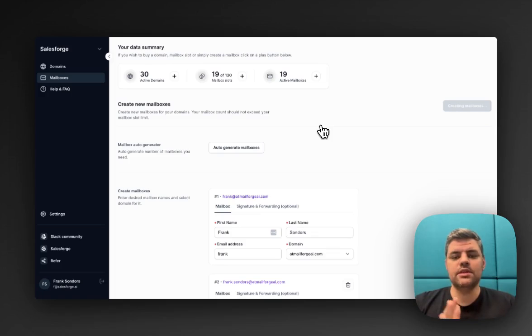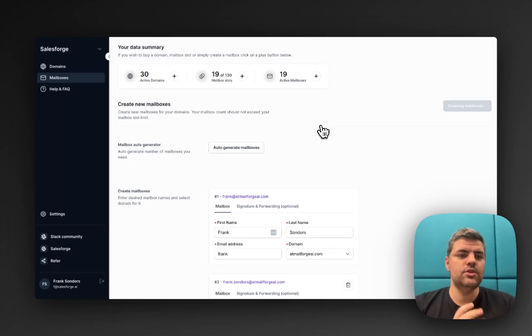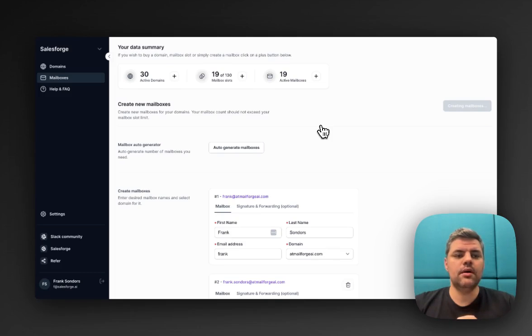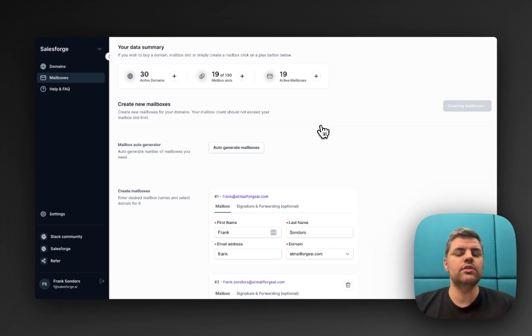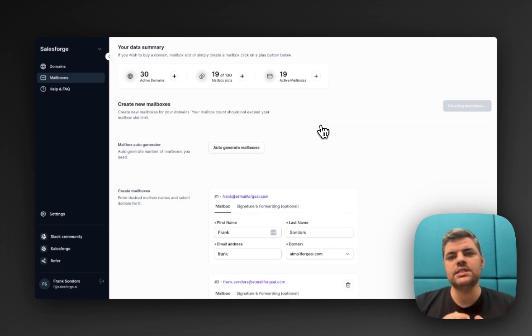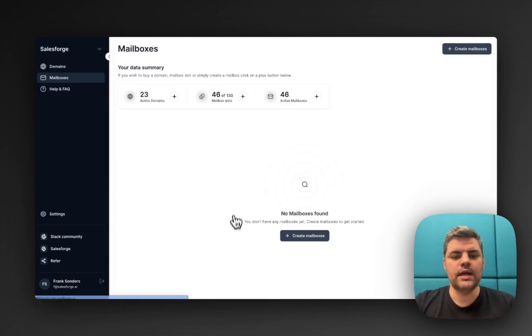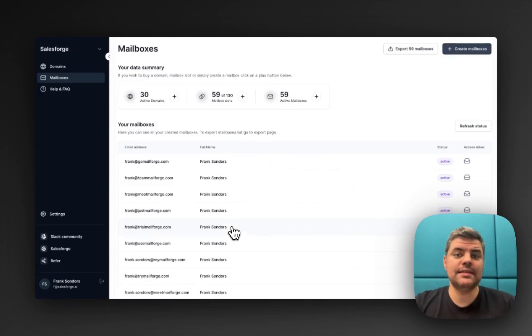While it's creating those mailboxes, you would go back to the mailbox section. Then you would click on the export button. You can literally connect that infrastructure to any sending platform, whether that's SalesForge or any other platform, as you please. That's it. Thank you so much.